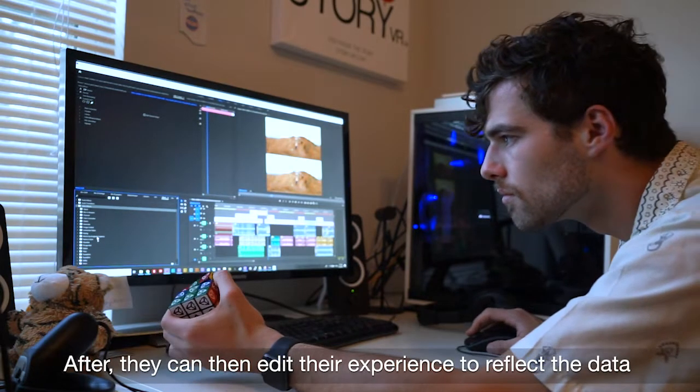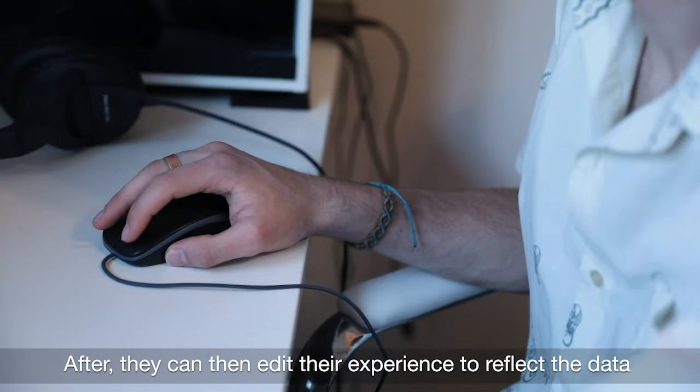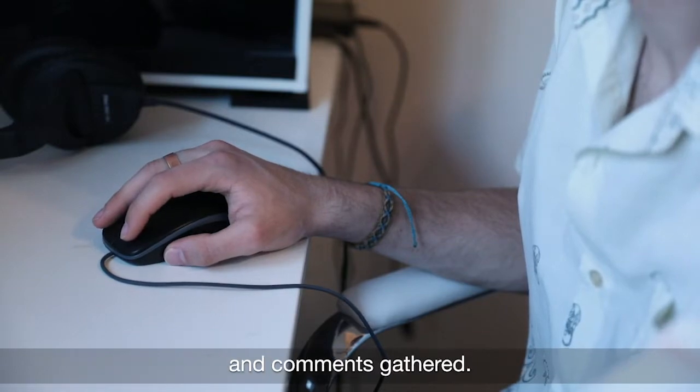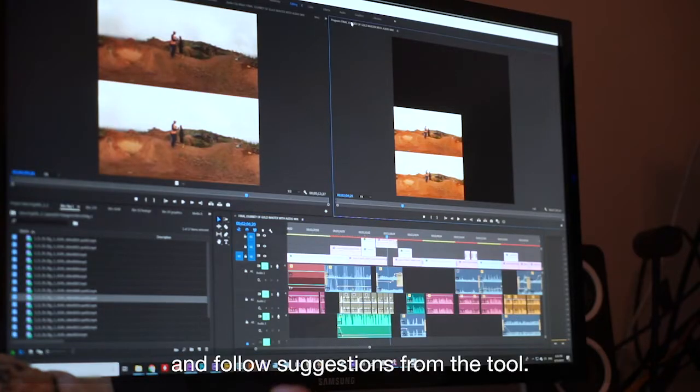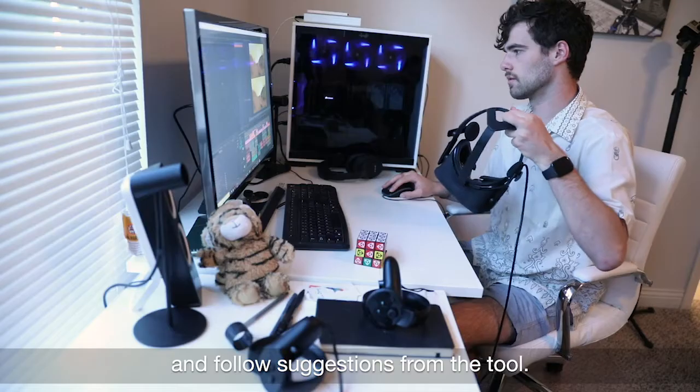After, they can then edit their experience to reflect the data and comments gathered, and follow suggestions from the tool.